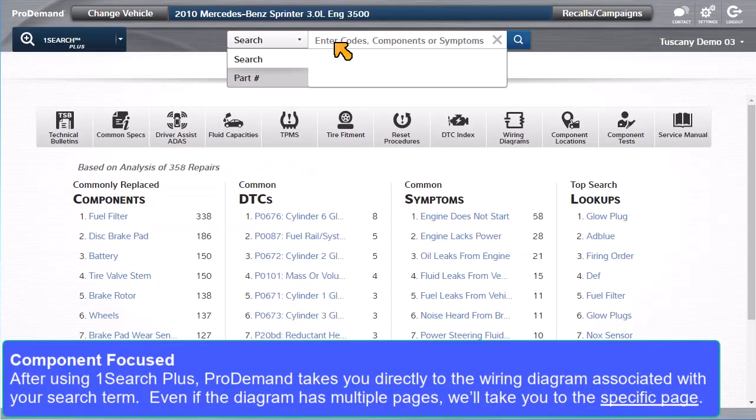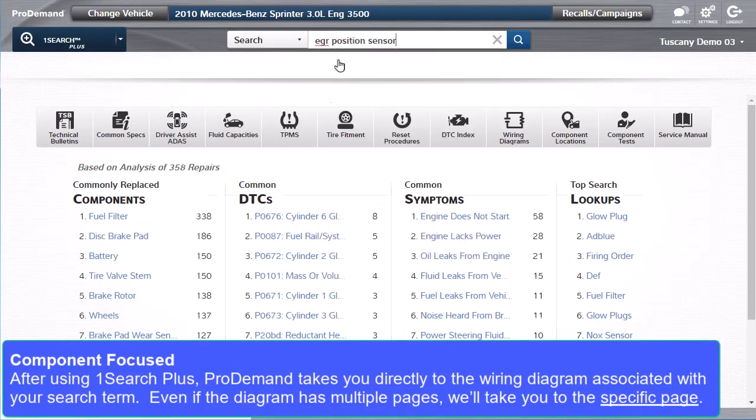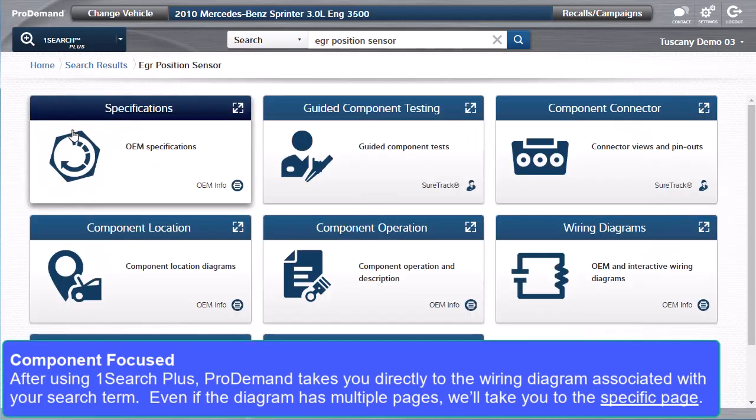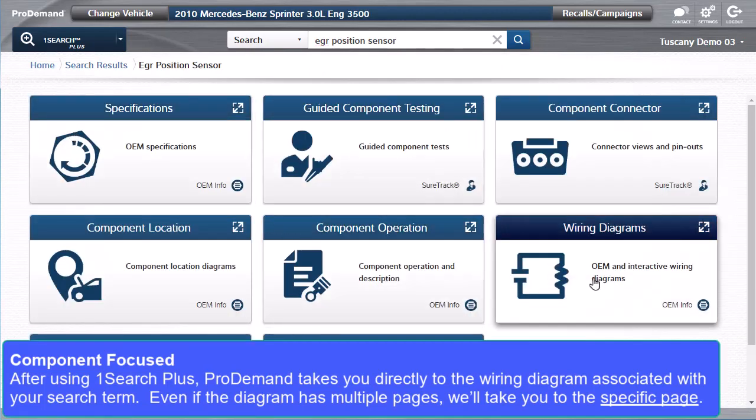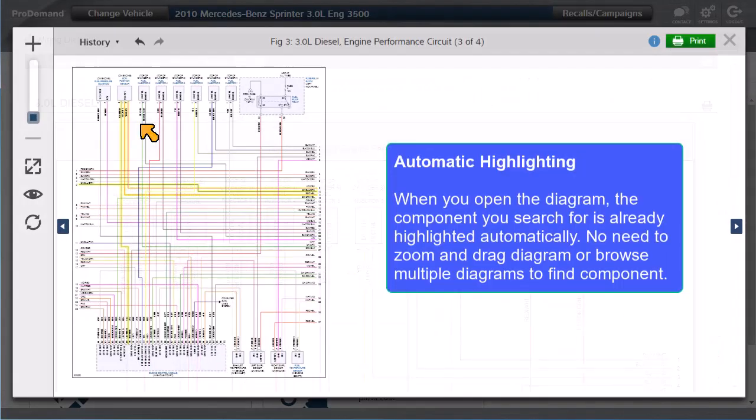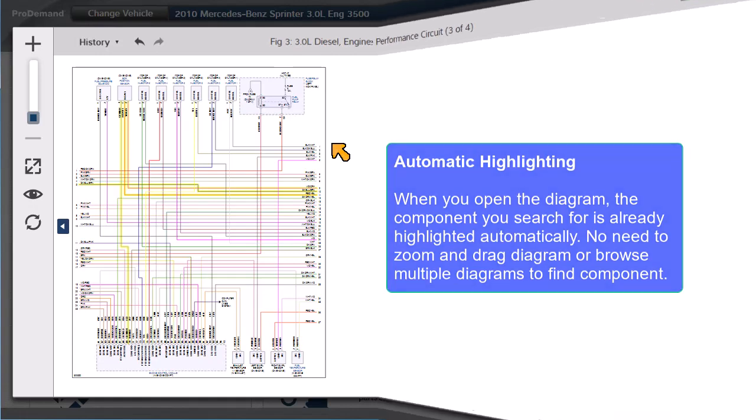After using OneSearch Plus, Protoman takes you directly to the wiring diagram associated with your search term. Even if the diagram has multiple pages, it will take you to the specific page. When you open the diagram, the component you searched for is already highlighted automatically. No need to zoom or drag the diagram or browse multiple diagrams to find your component.